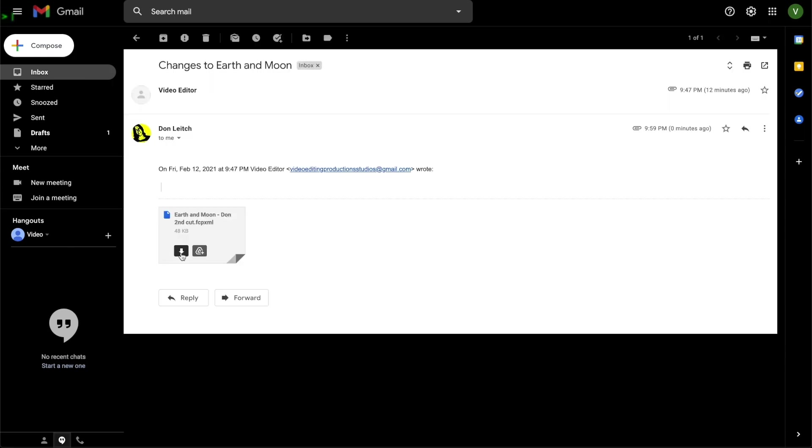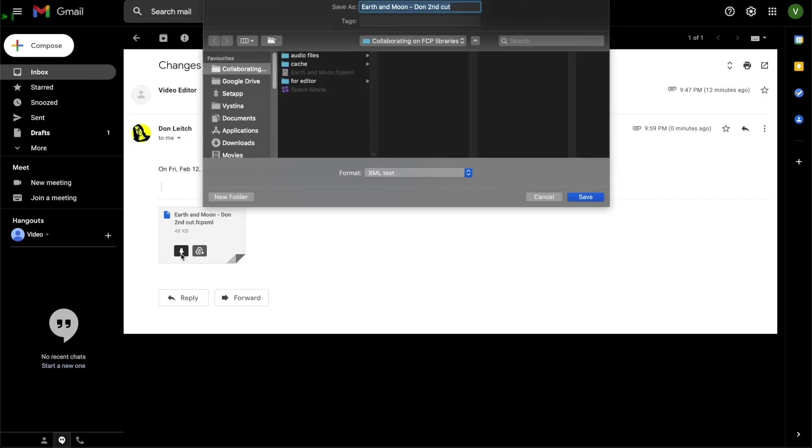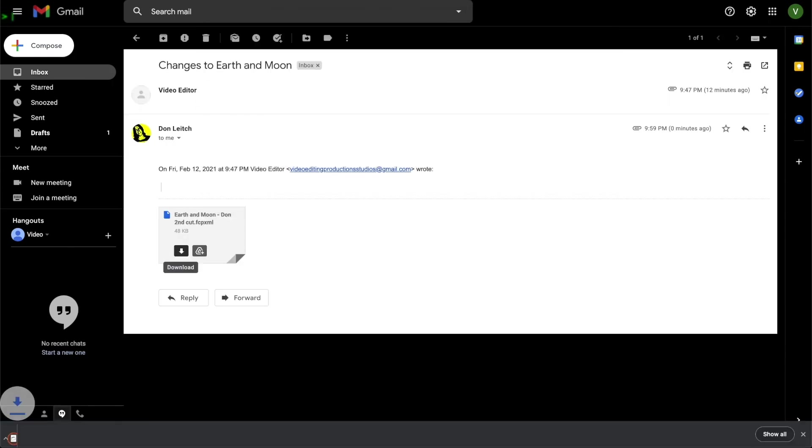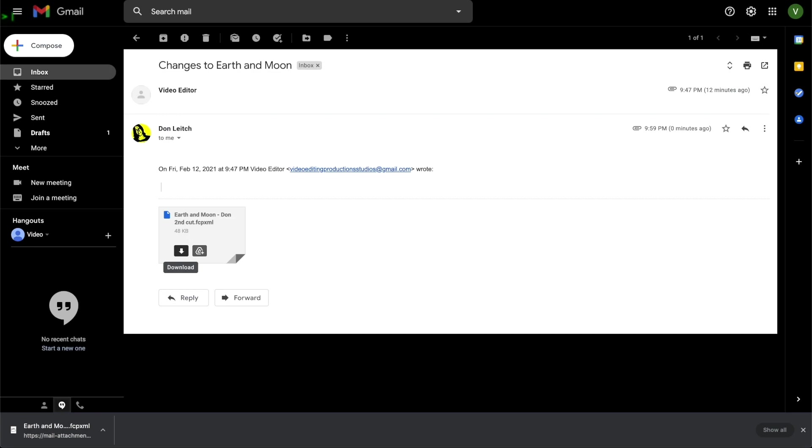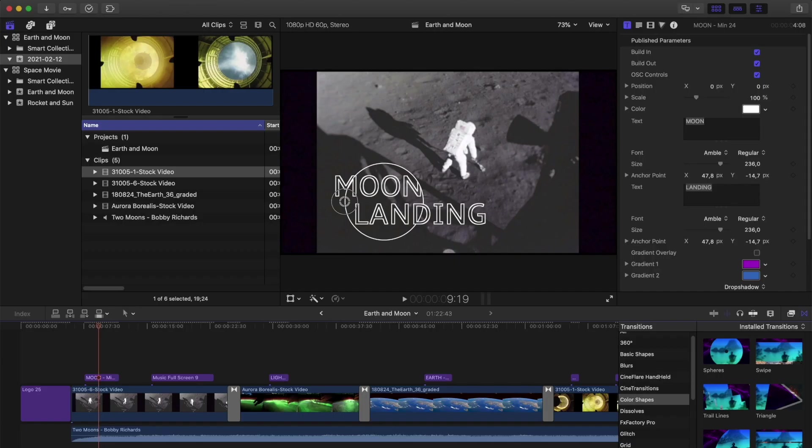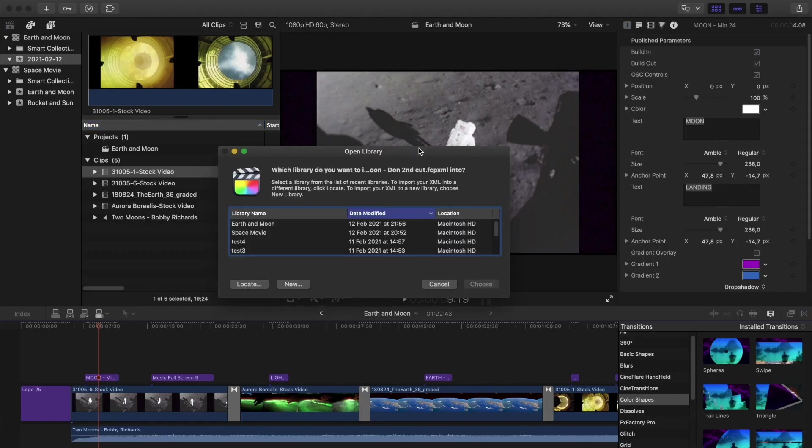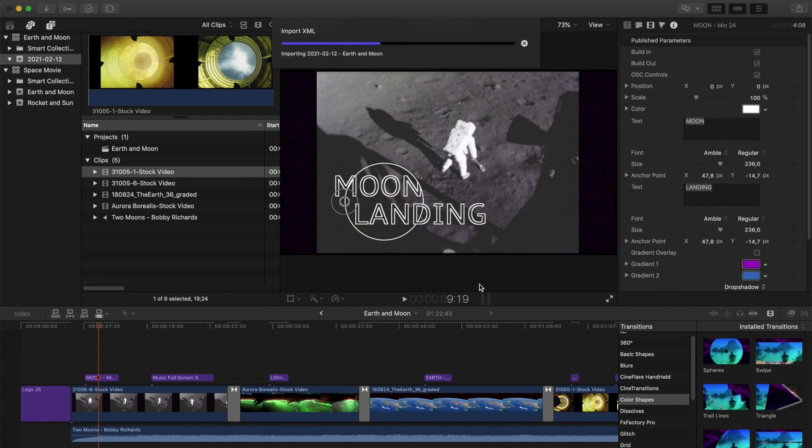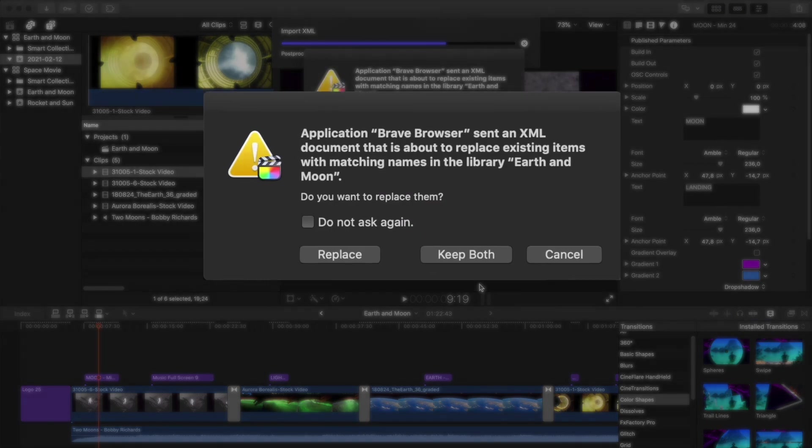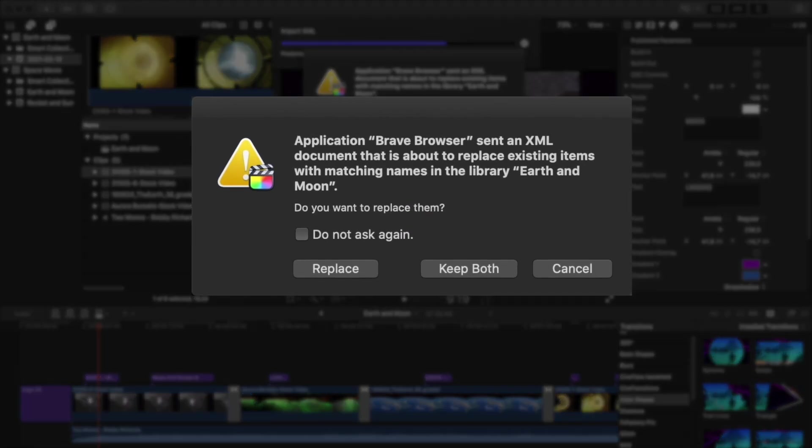On the receiving end, you download the XML and open it. This should cause FCP to pop up and ask you what library you want to import this XML into. Select your library and click Choose. Now it's going to ask you if you want to replace the existing project with the same name, or make a new one.